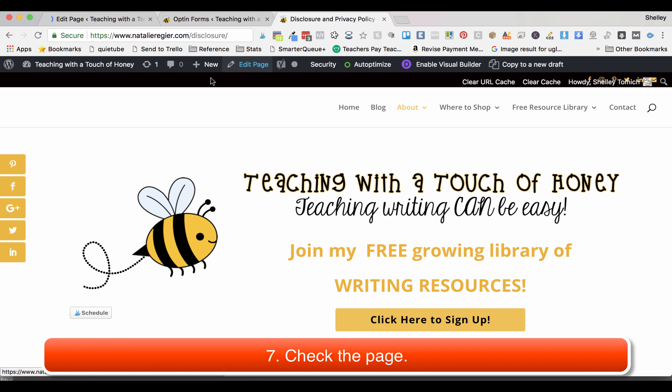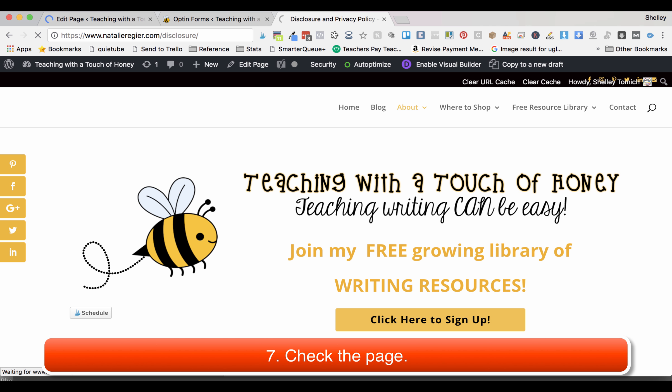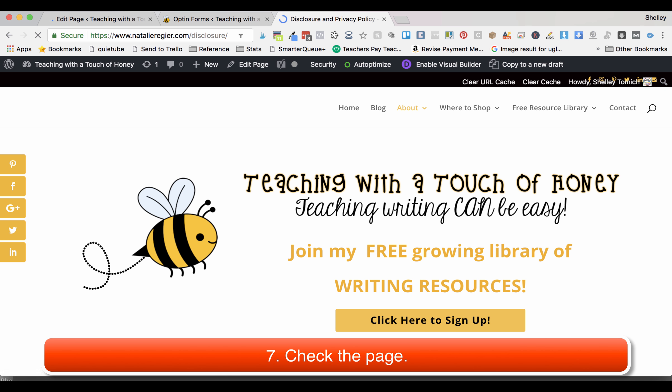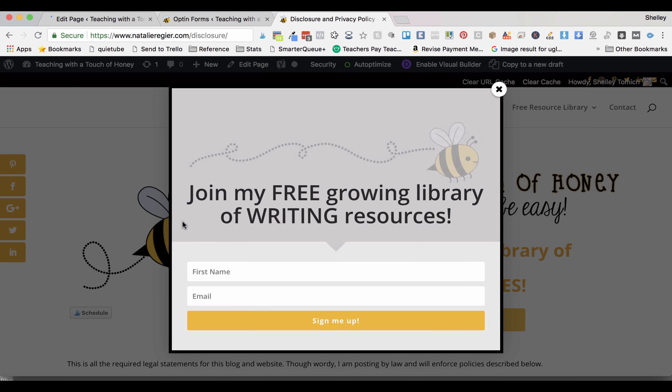I'm going to reload this page and now when you click the image you should have a little pop-up. Boom, there you go.